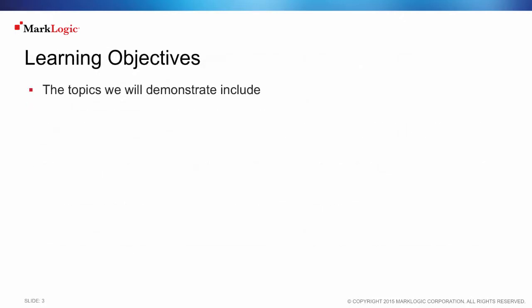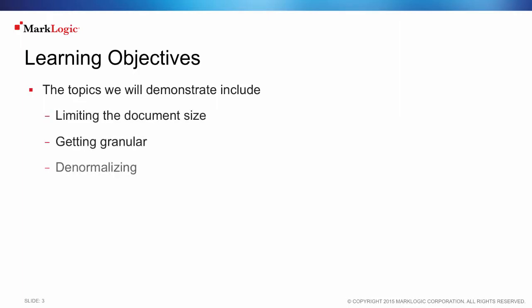The topics we will demonstrate include limiting the document size, getting granular, denormalizing, KISS or keep it simple, and when in doubt, change it.